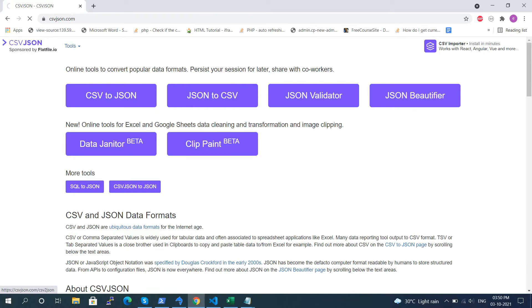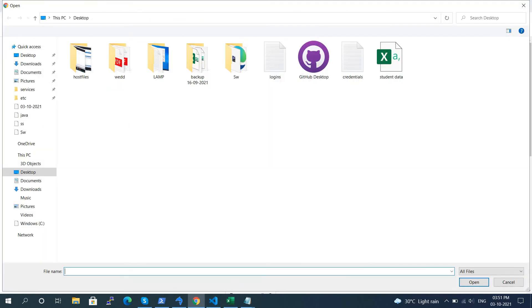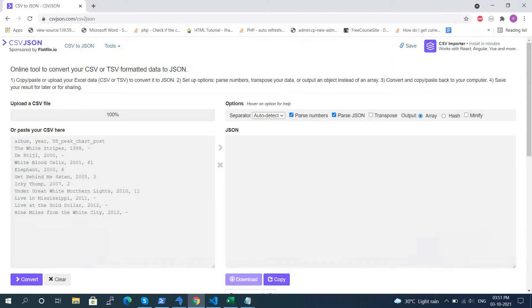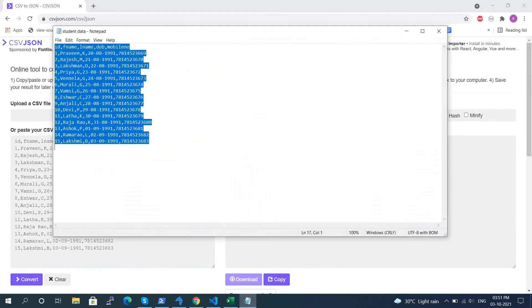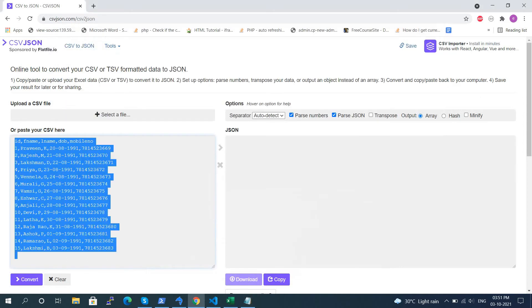Select the JSON option from CSV. Here, click on Select File, choose the file location and upload. Otherwise, copy the CSV content and paste it into the text area, then press the Convert button.